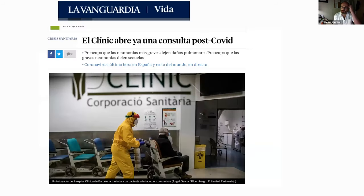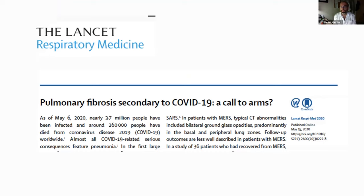This concept created some debate in the community. When we started doing post-COVID clinics, it became one of the most important news items. This has also created concern in the ILD community. An important perspective was published by Pablo Spagnolo and colleagues in Lancet Respiratory Medicine, discussing the possibility that pulmonary fibrosis could be an important issue.